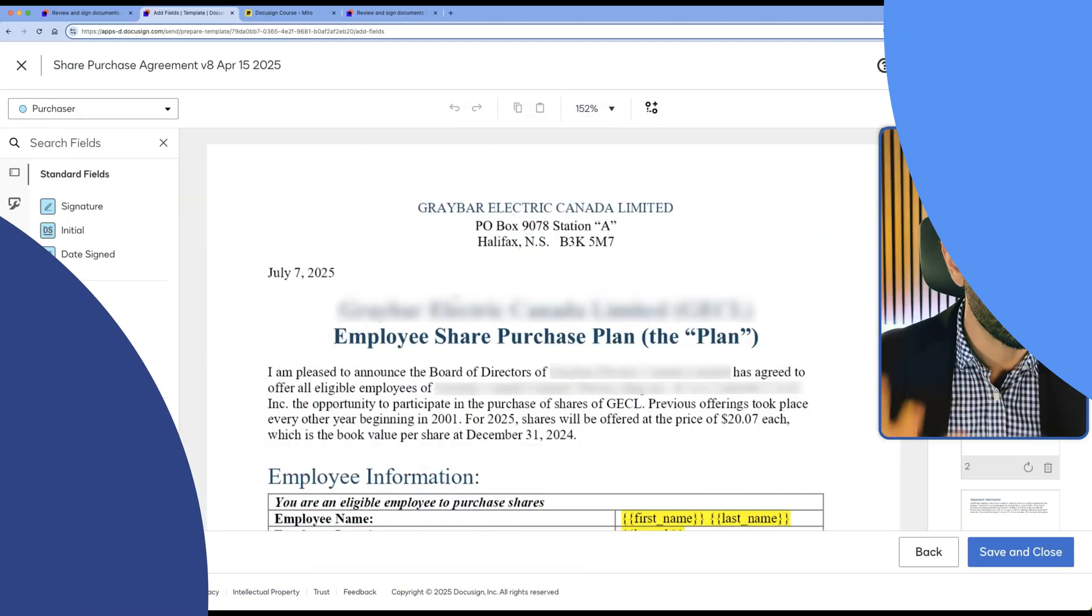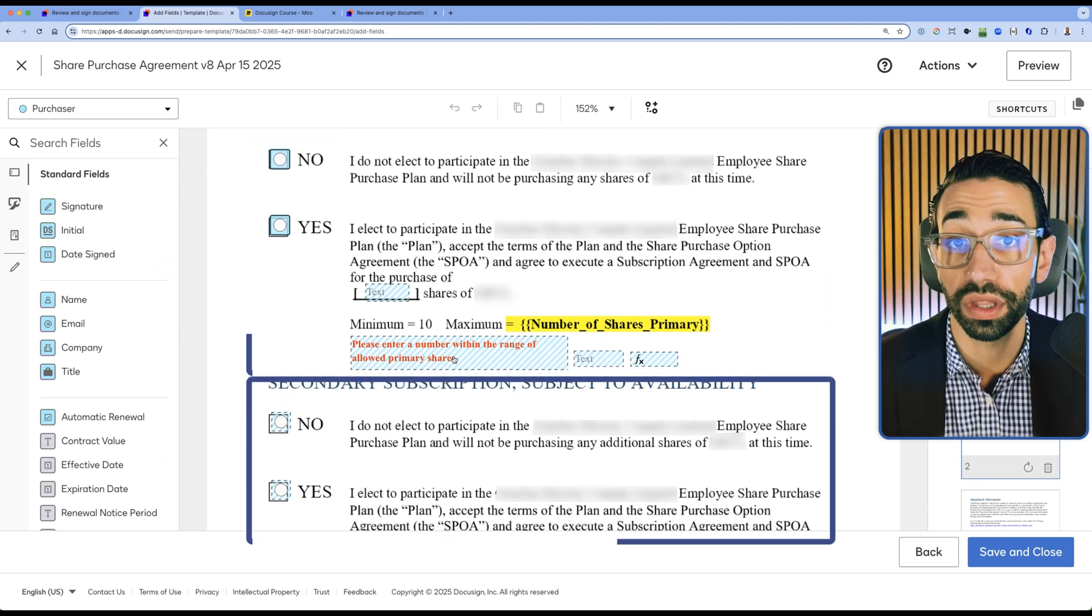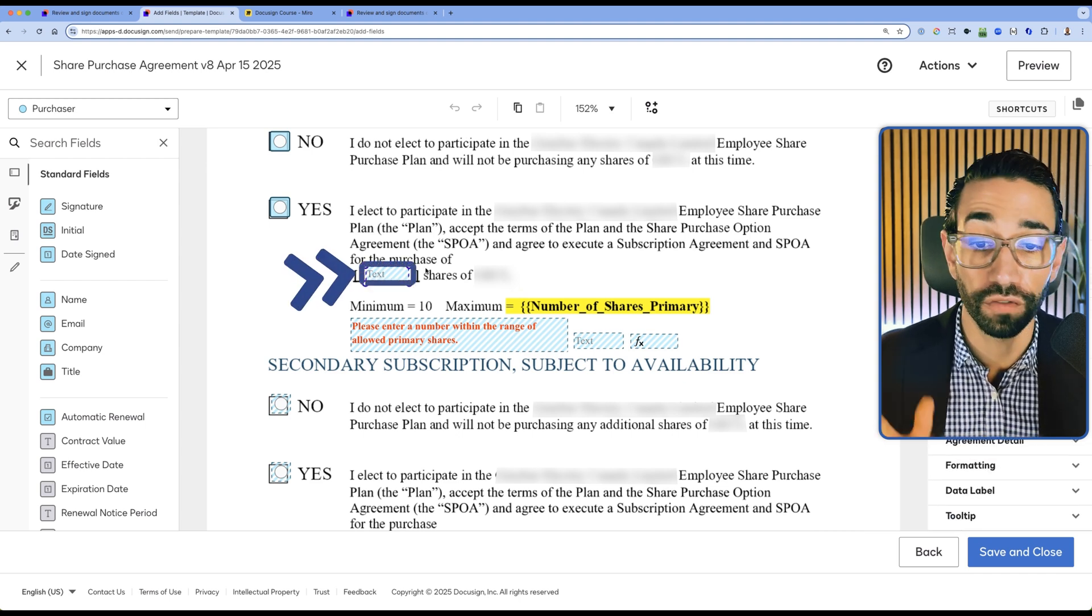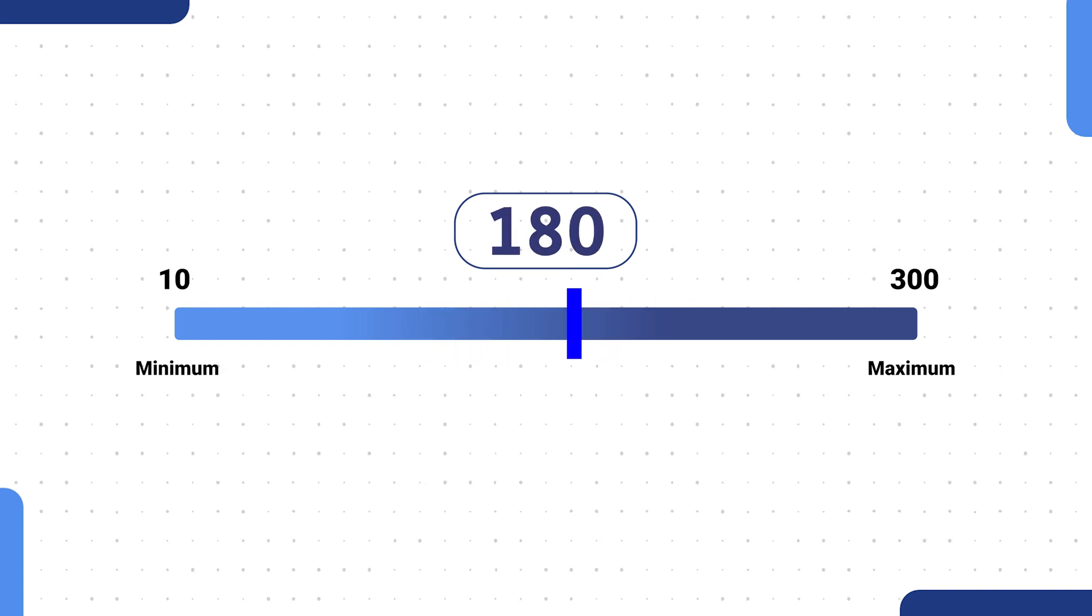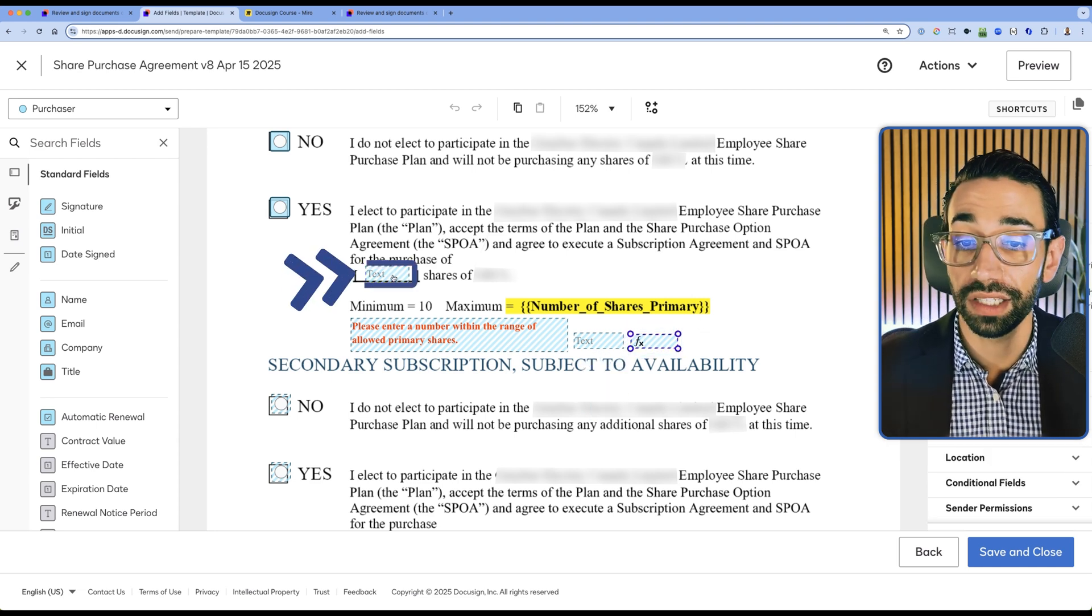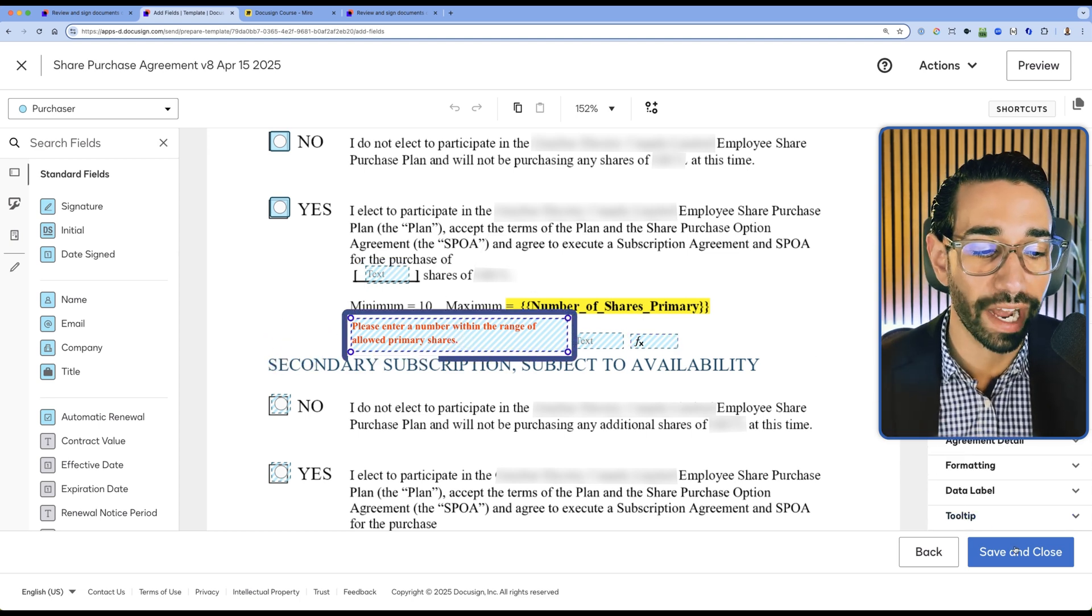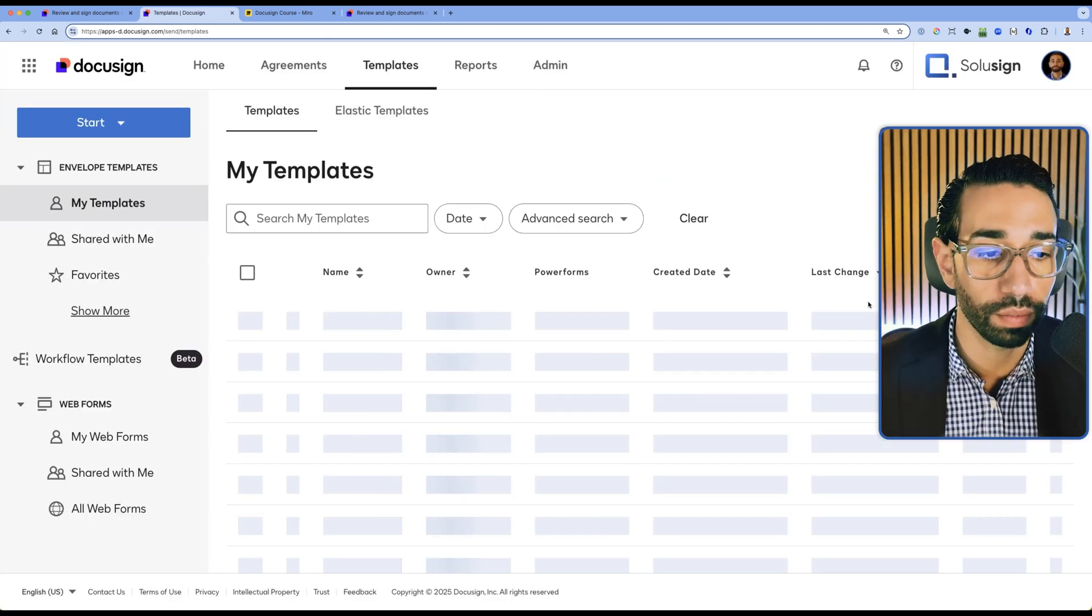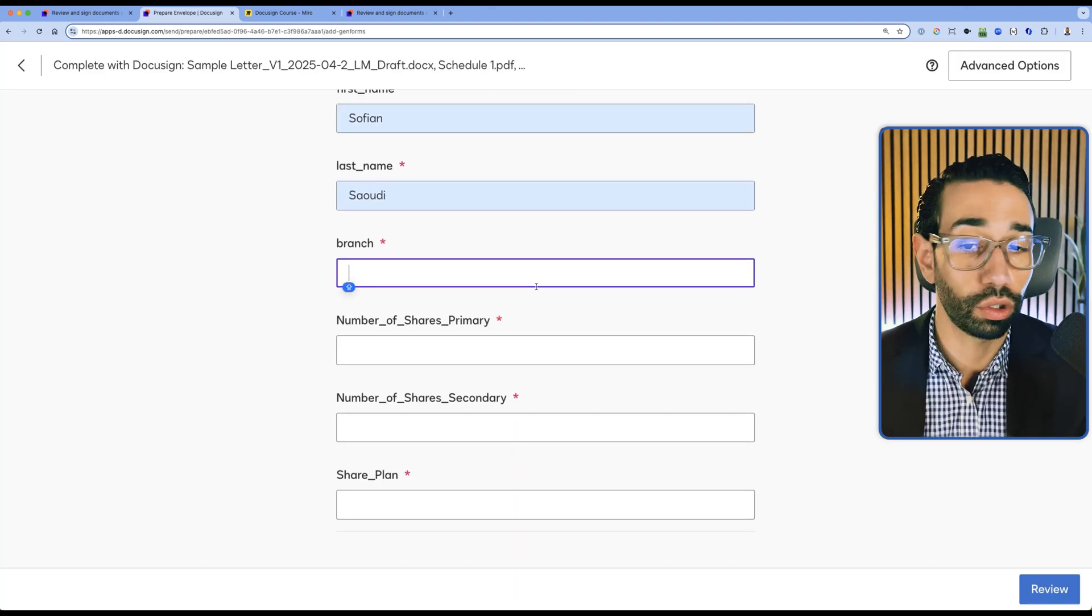Let's go back to the actual tutorial and let me show you how you can validate a range. This is a share purchase agreement where employees have the option to buy primary and secondary shares within the company they work at. What we want to do here is we want to make sure that the number of shares that they enter when they sign the document falls between the range of shares that they are allowed to purchase. There is the minimum and there is a maximum, and the number they should enter should fall within that range. We are able to use a formula field that checks that the number they enter falls within that range. And then if that's not the case, it shows them an error message.